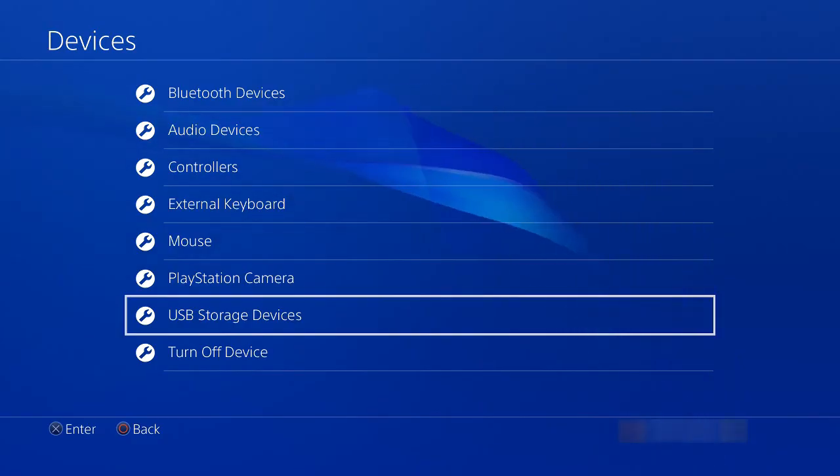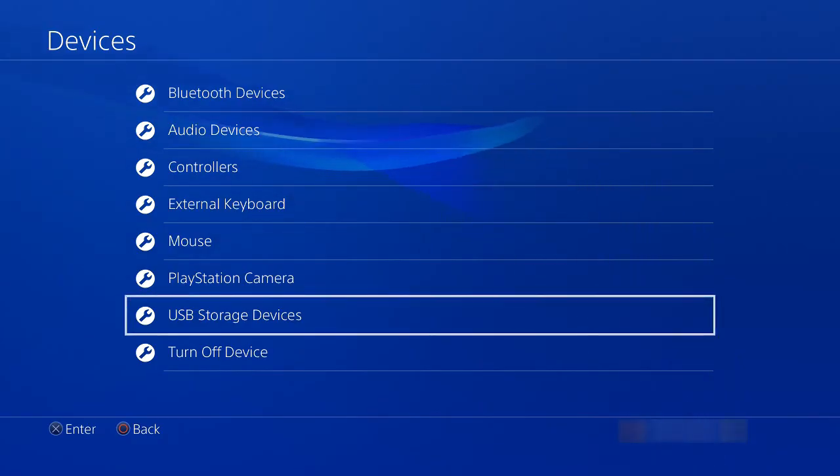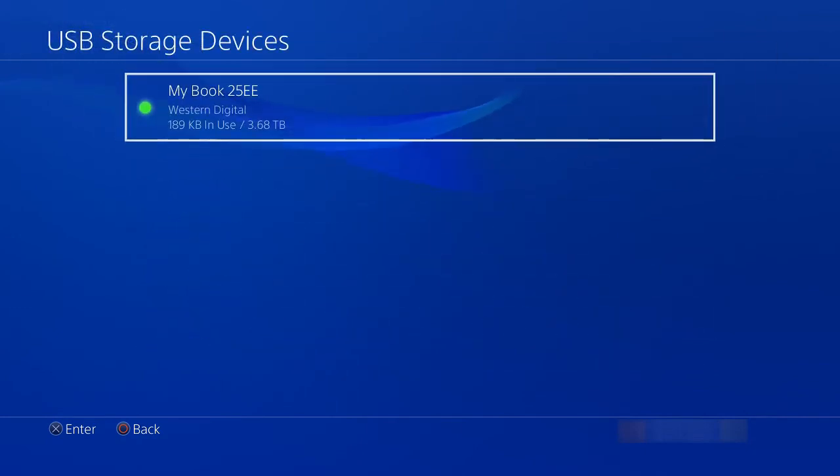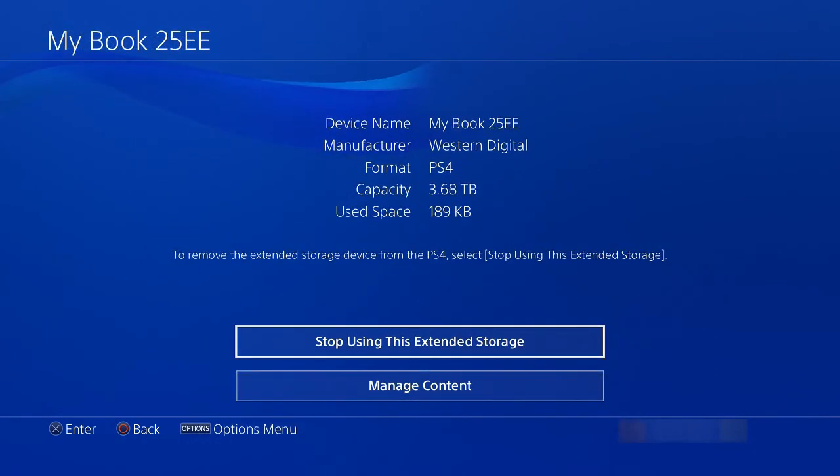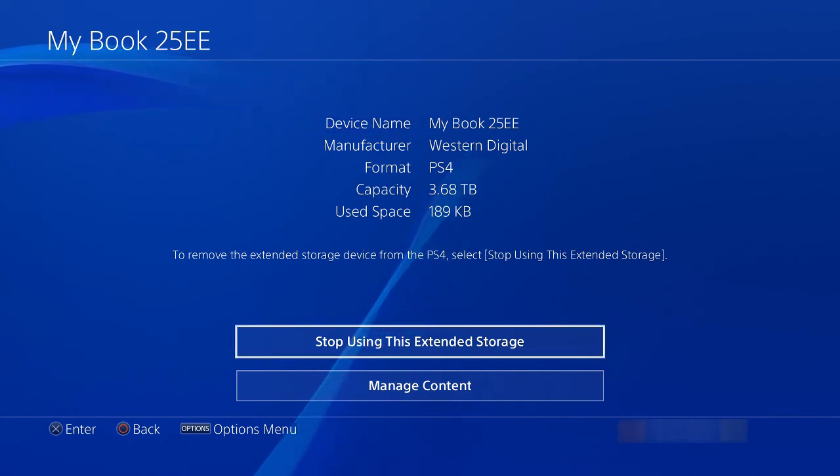When unplugging the device, you'll want to go back to your devices, USB storage devices, and select it, and stop using the extended storage. You can get this from your PS button quick menu as well.